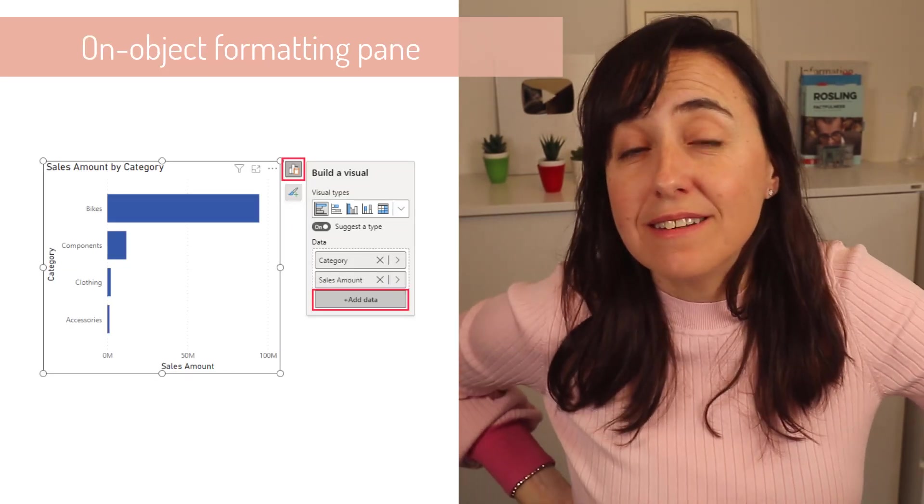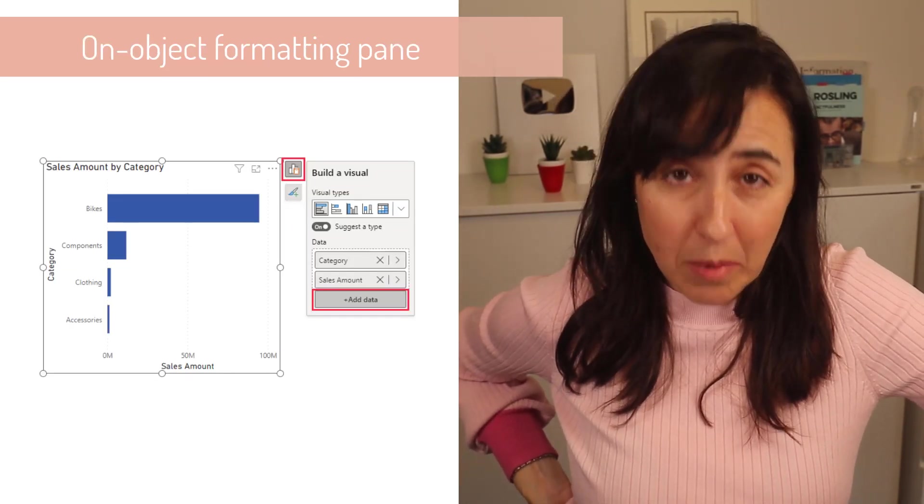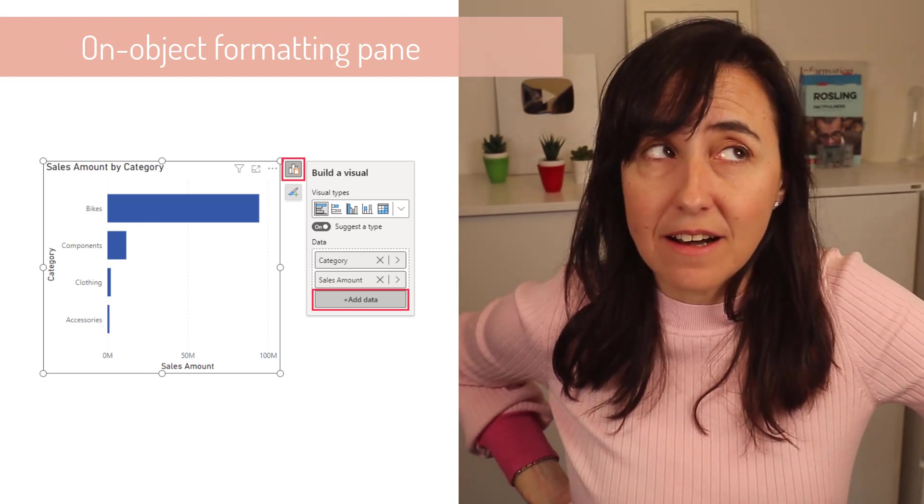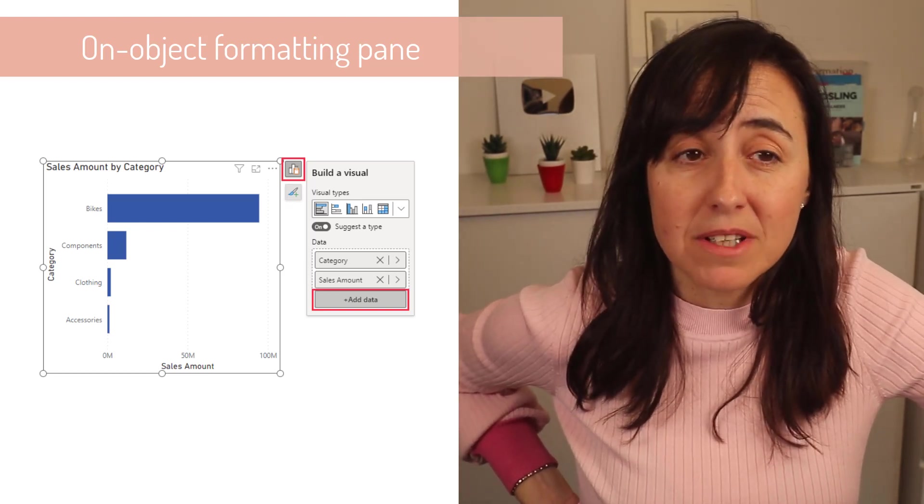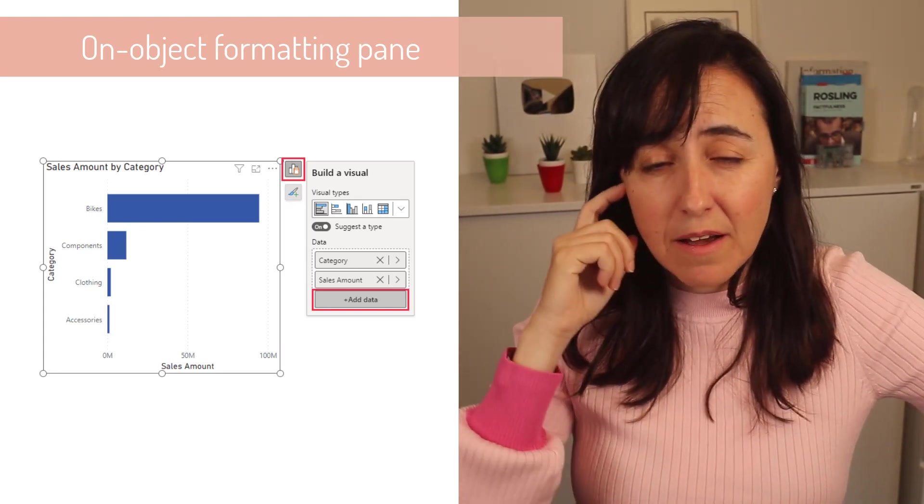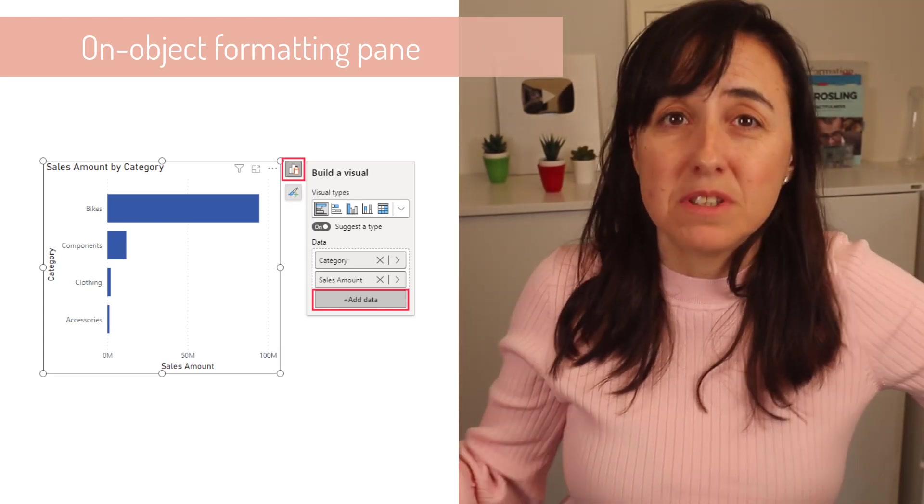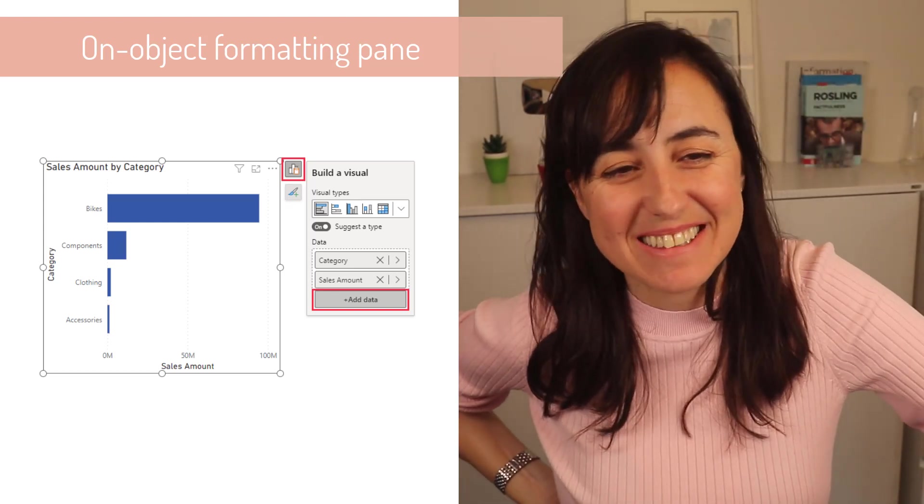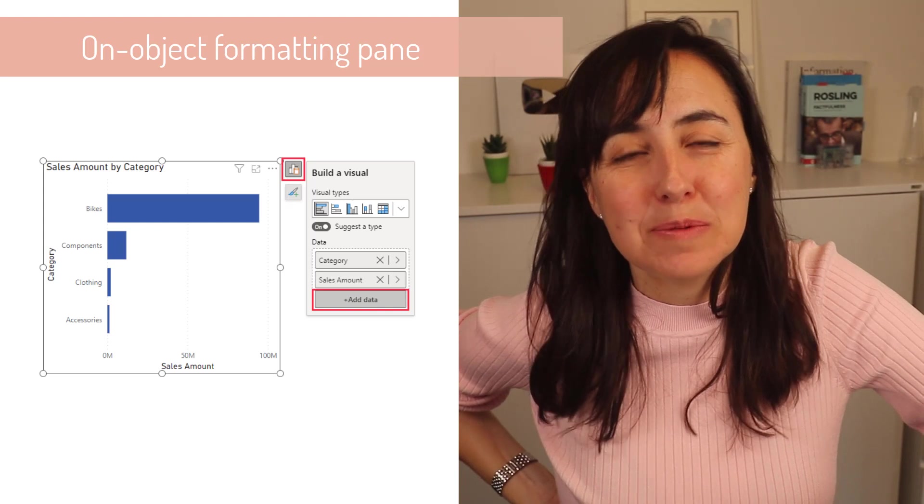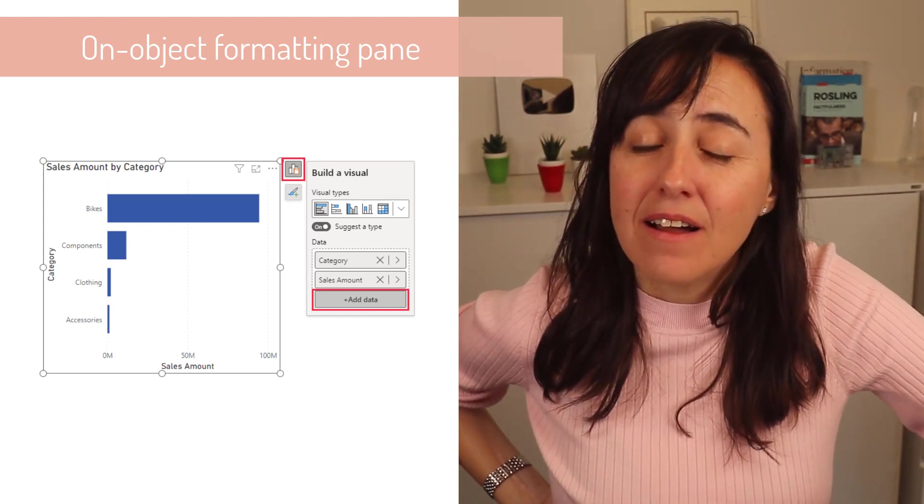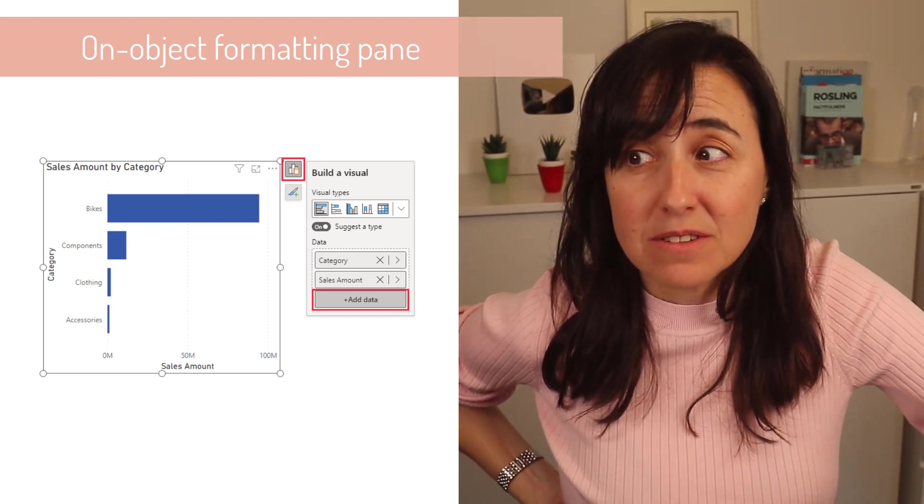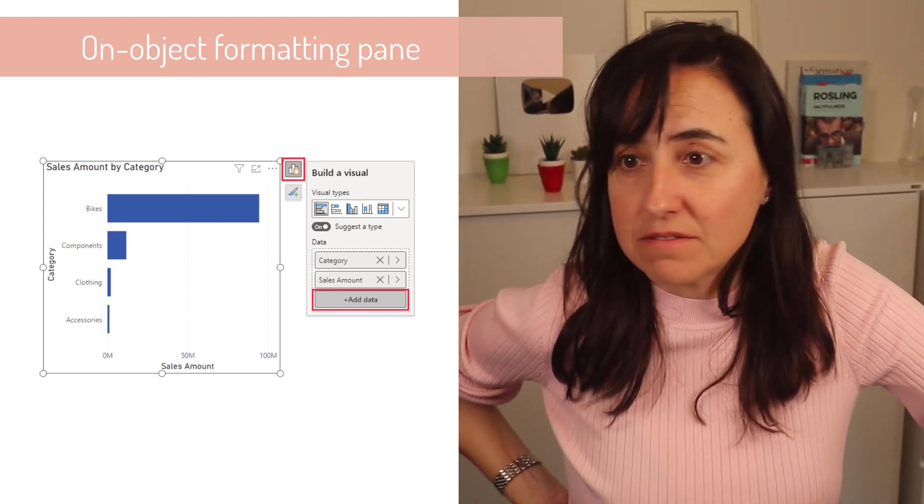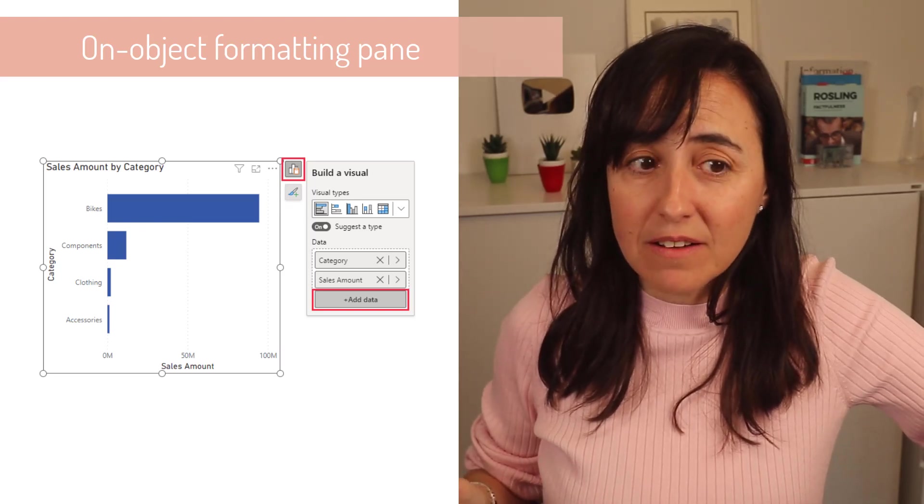On object interaction updates. On object is the new formatting pane that launched in. I've actually tested it out. I'm not mad about it. It takes a little bit to get used to but it's not bad. What I do wish is that they would spend more time giving us formatting features for existing visuals and new visuals. Like we already have this is like the third or fourth formatting pane.